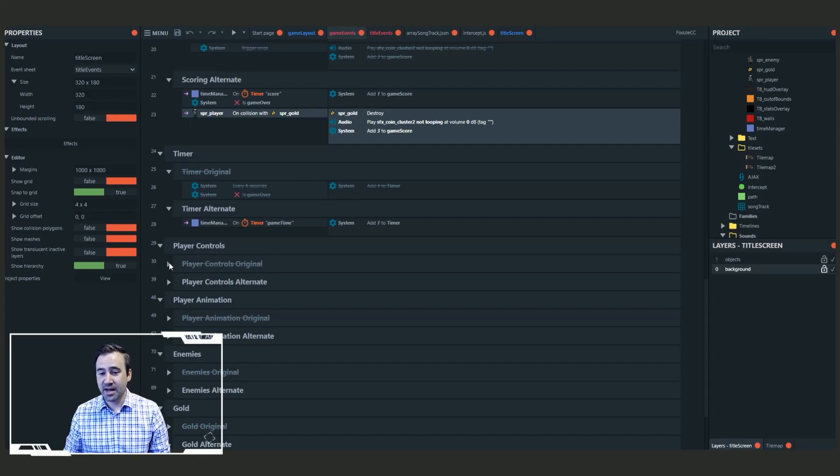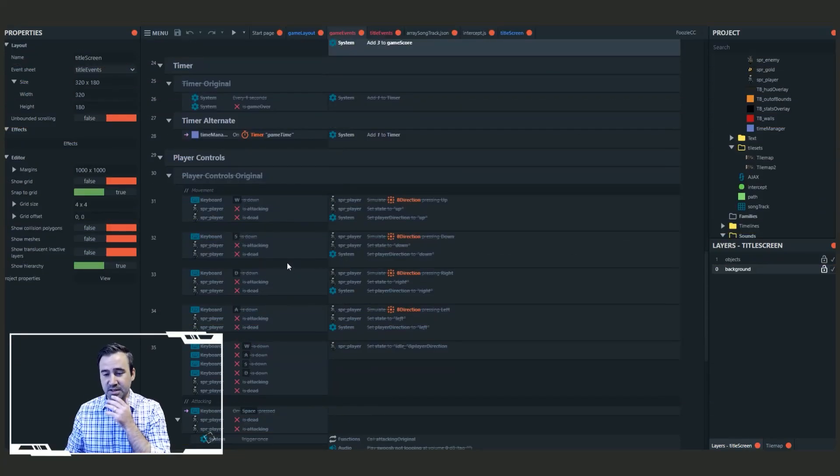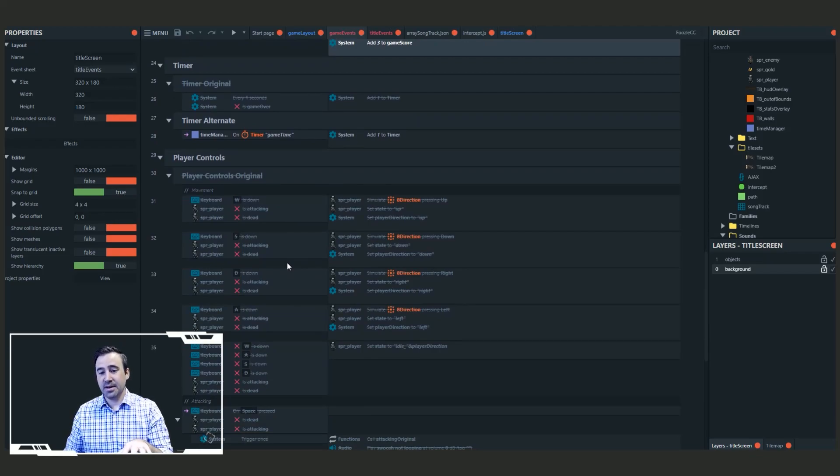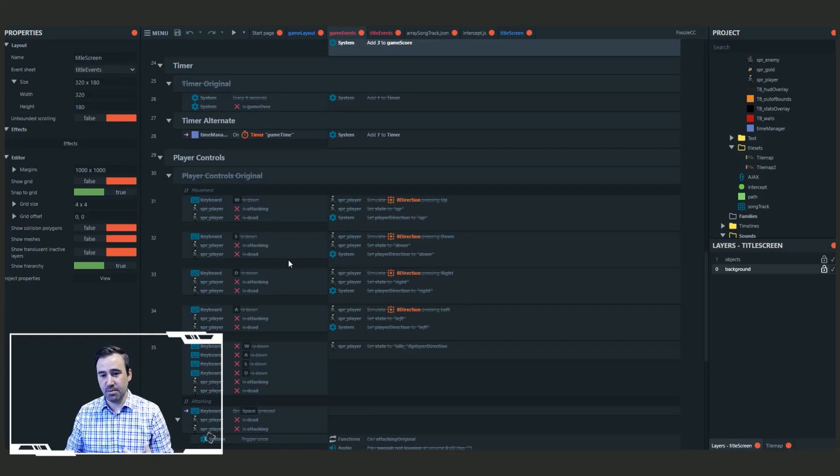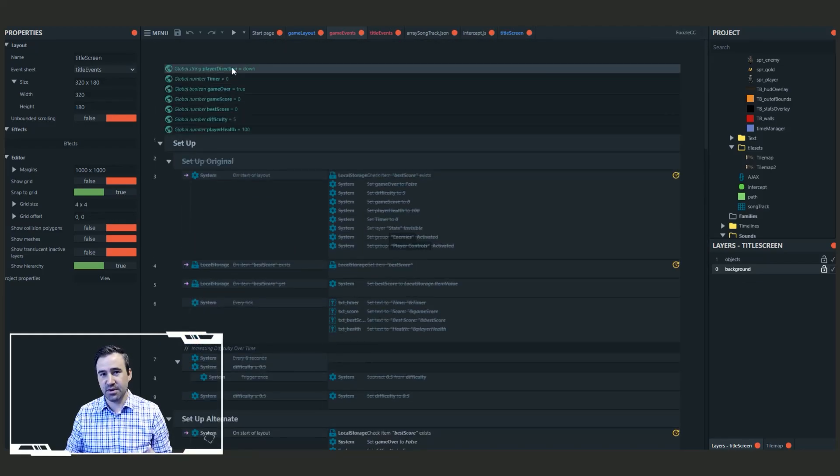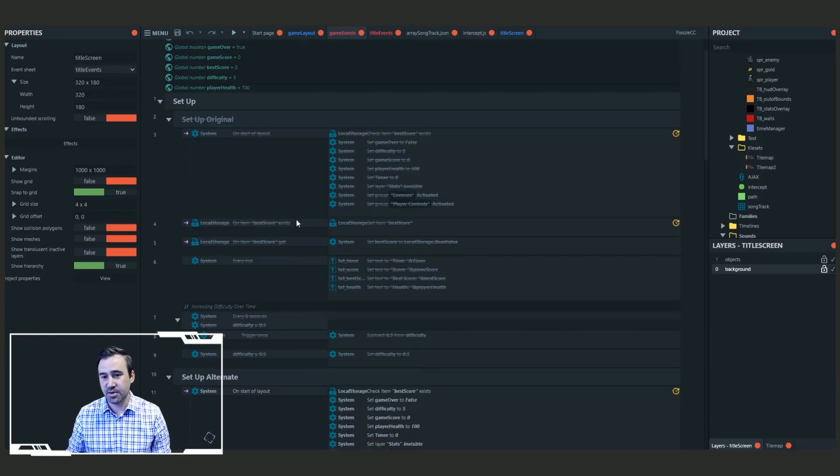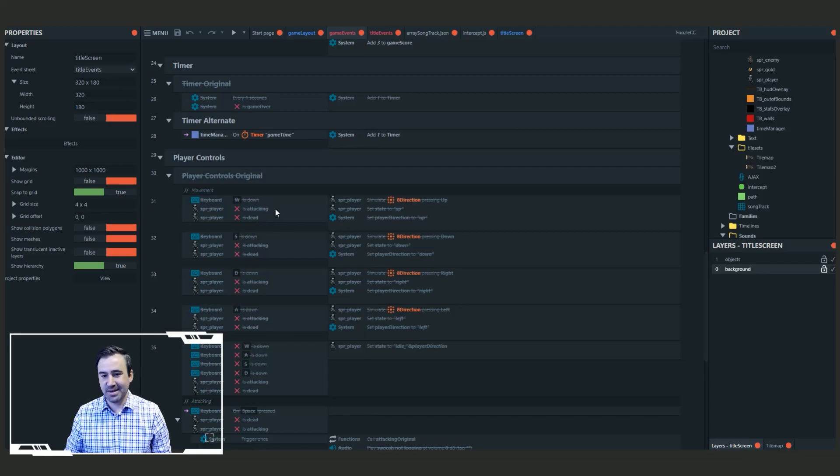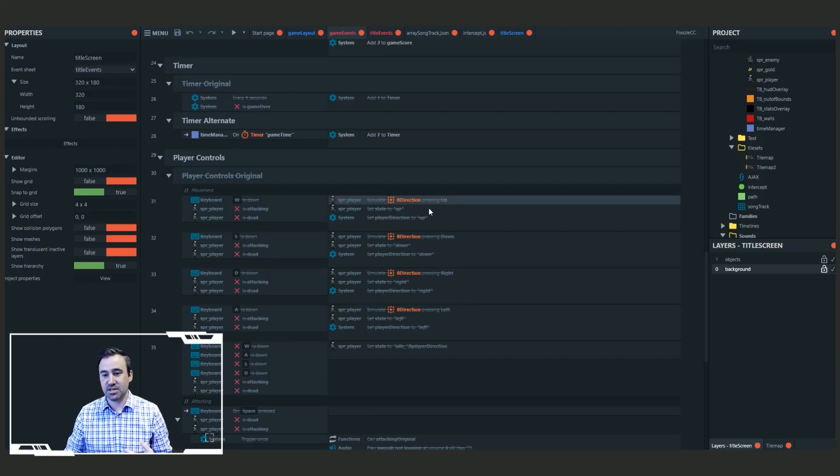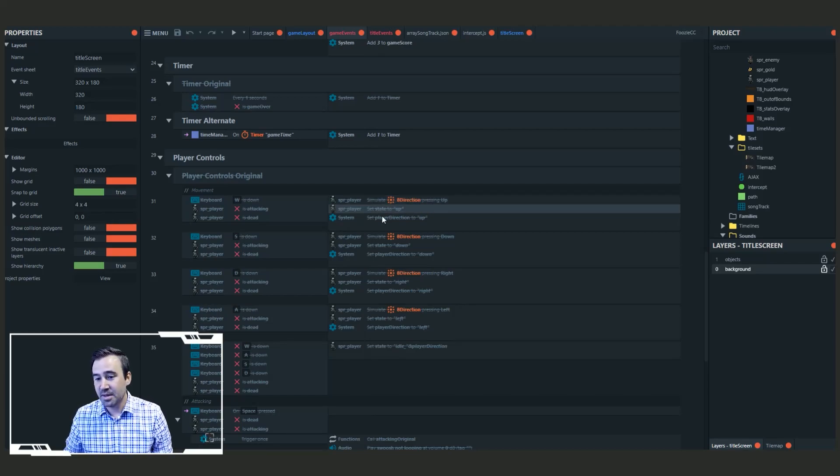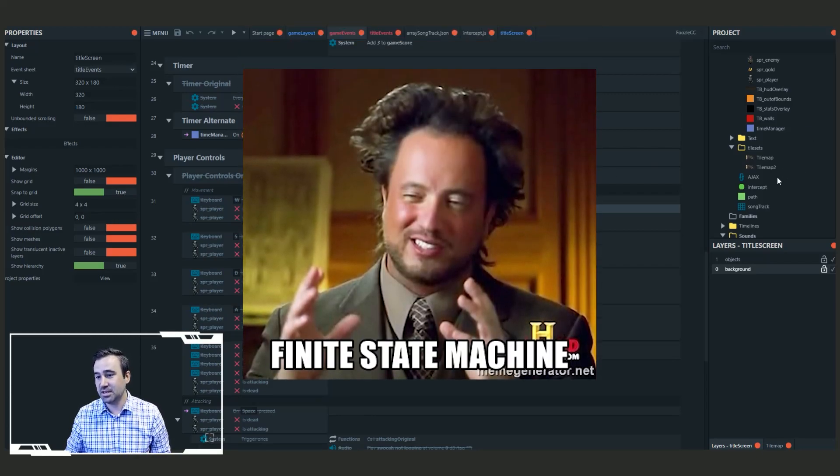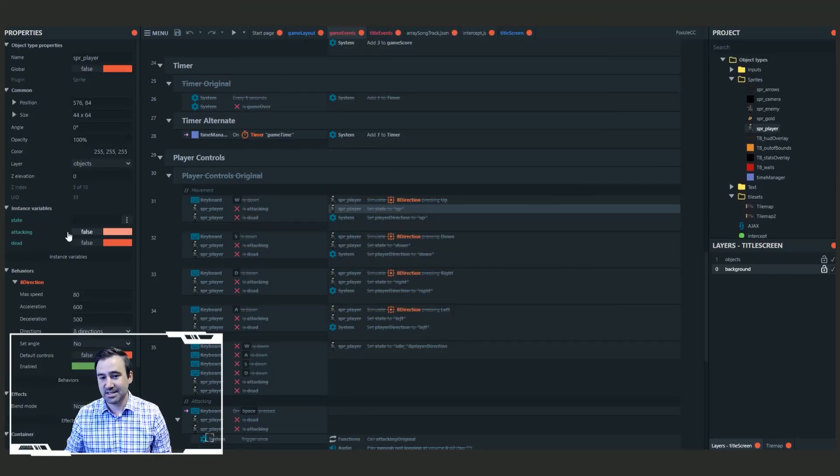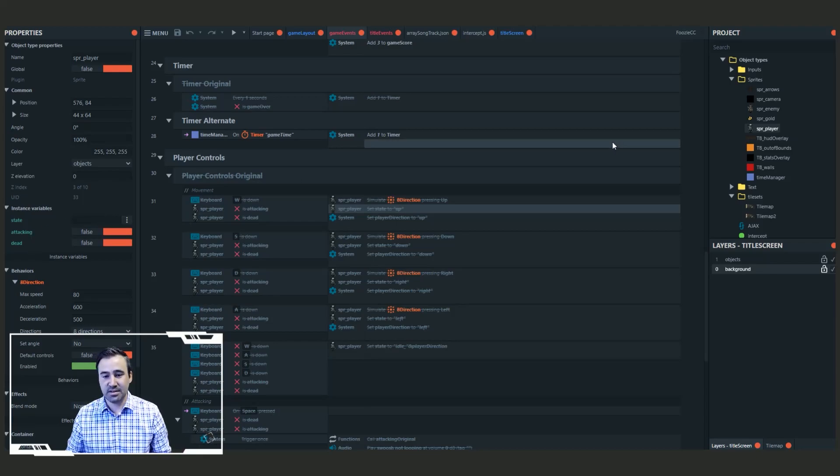Player controls. This is where I loved what Xanderwood did. So he came in here and because this is a top down tile set and it's four directional, he came up with this variable called player direction that I thought was very clever to use. So I'm definitely going to use this all the time in my games. He set up his WSDA movement and he has some conditions here of making sure that it's not attacking and making sure that the player is not dead. And then he simulates the eight direction movement scheme on the player. And then he's setting the state. Fantastic. He's using a state machine. If you come over here to the player, you'll see that he's got states and a couple of booleans of attacking and dead.